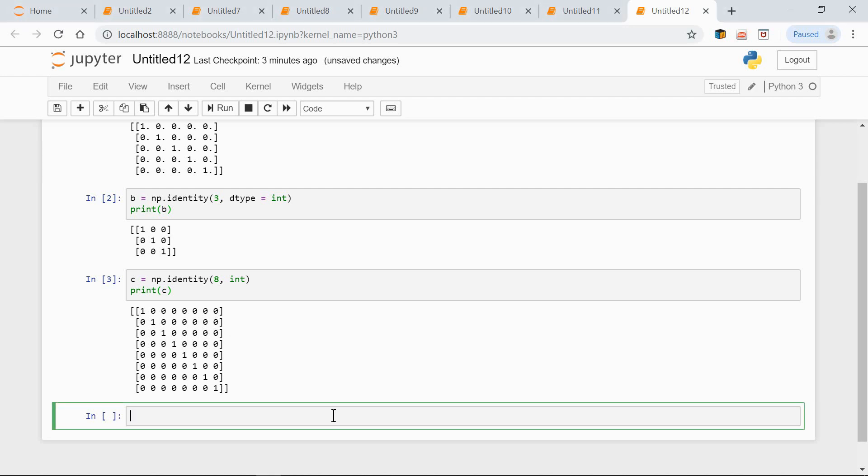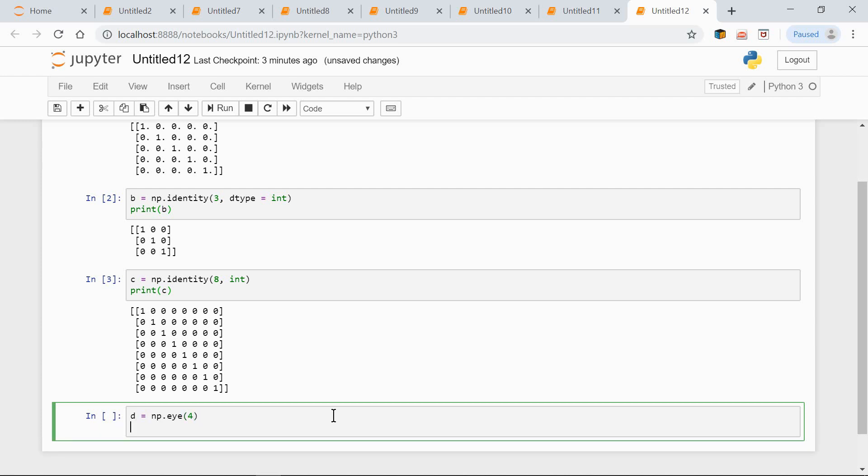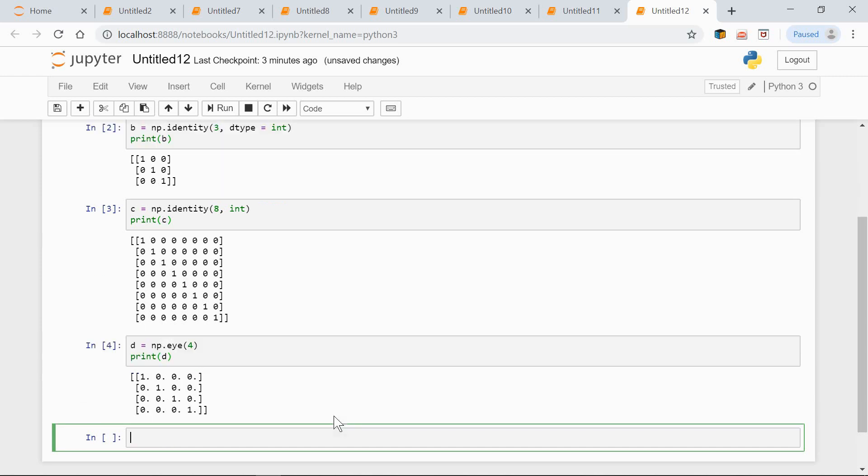There's another function that you can use to create an identity array. It's the eye function. In its basic form, we can use it just like the identity function. This will create a square array. D equals np.eye(4). Print D. This is what we get.